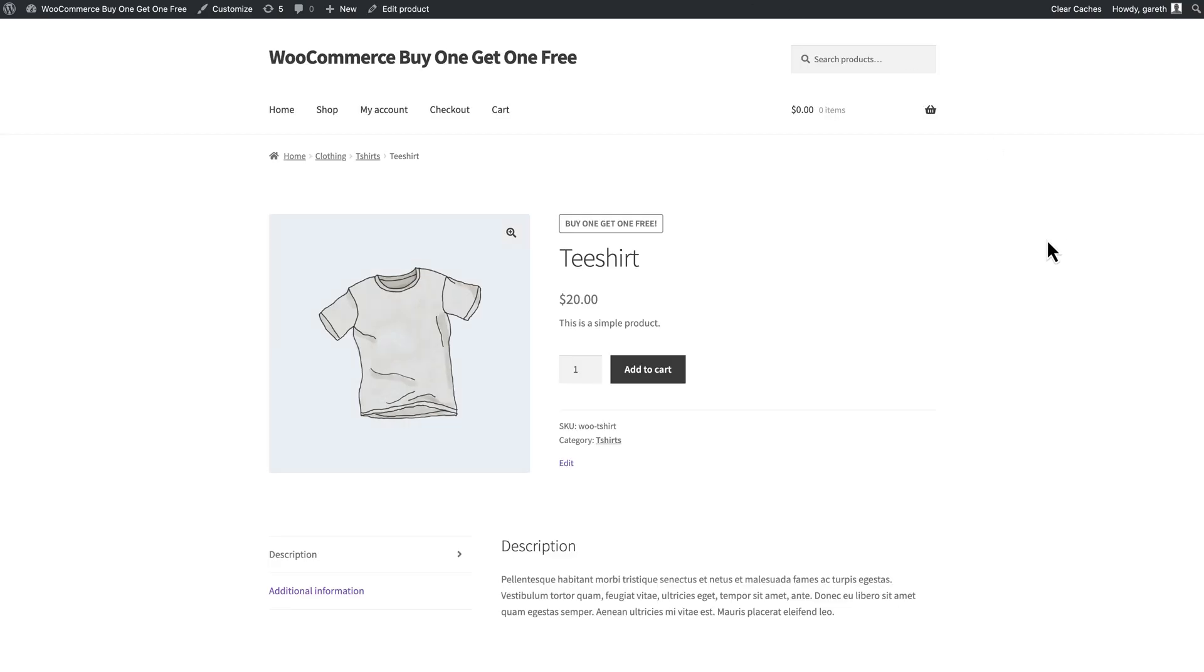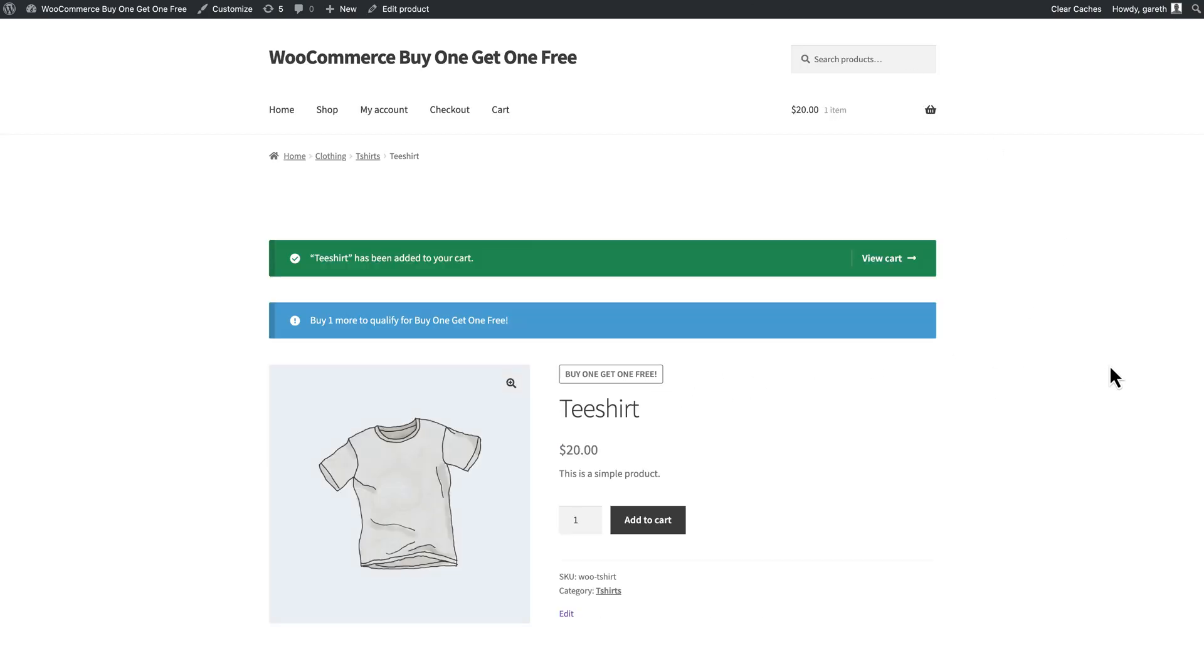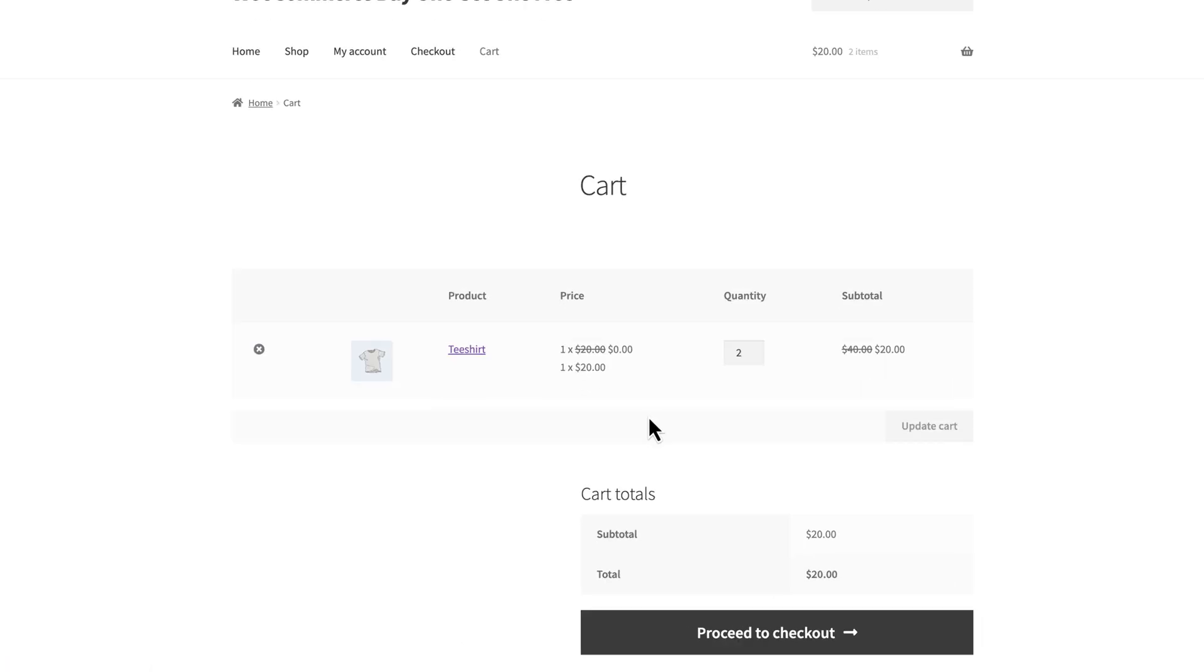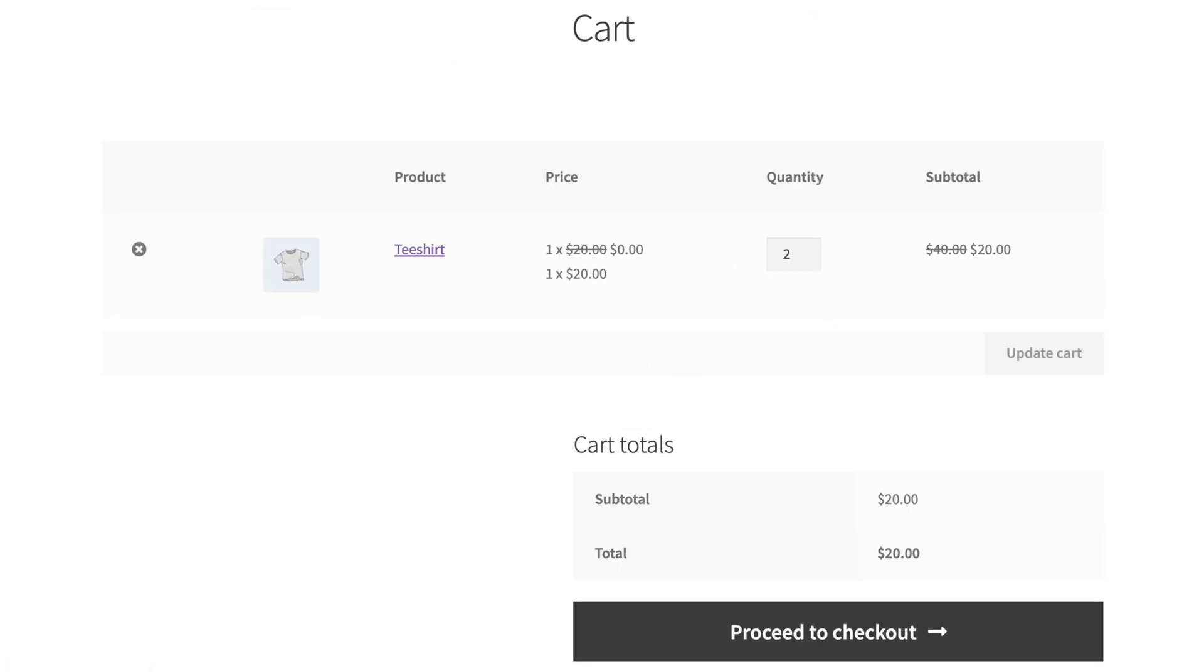When we buy a t-shirt we see a message to purchase one more to qualify for the deal. When we have two in the cart we can see that the second one is free. That's how to create a BOGO deal in WooCommerce.